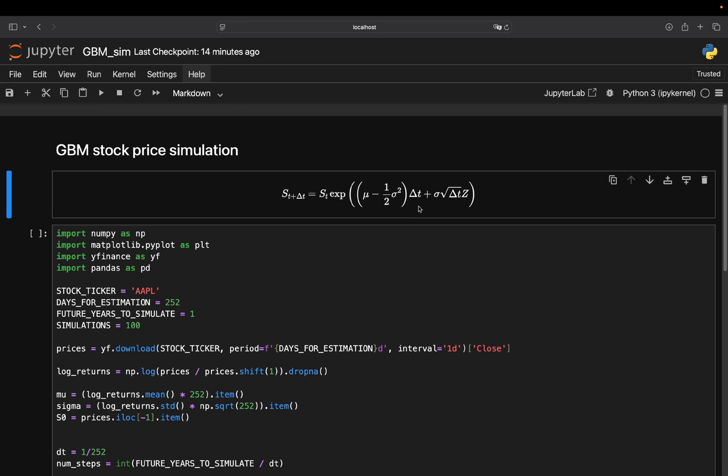Now, this part is a correction term. This is called the ITO correction. Here is why it's needed in a nutshell. Because mathematically, this is slightly more complex. But take this for now to understand why I'm correcting the expected return. If you exponentiate a normal random variable, the expected value gets inflated. Mathematically, it gets inflated by one and a half of sigma squared. So you just subtract that to cancel out this upward bias. This simply ensures that the average return of the model really equals mu.